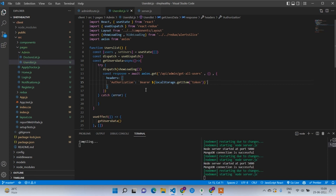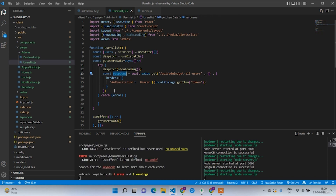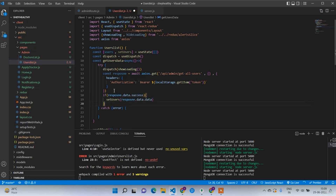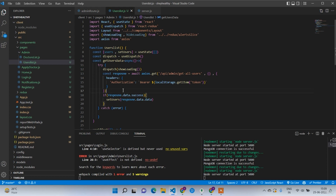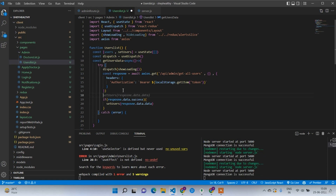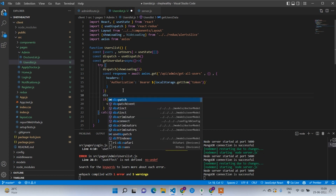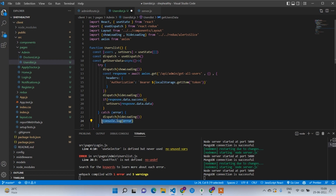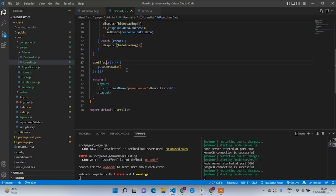We have the response and the API call. After getting the response I'll check if response.data.success and call setUsers with the data. After the response we write dispatch hideLoading, and in the catch block also dispatch hideLoading. useEffect is not defined so let's import it.